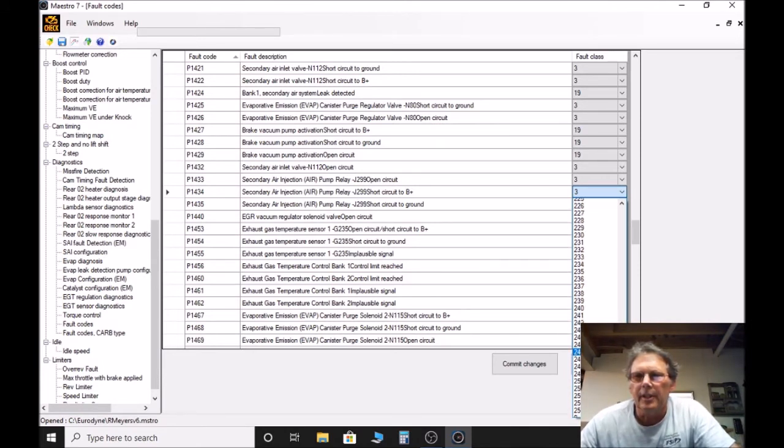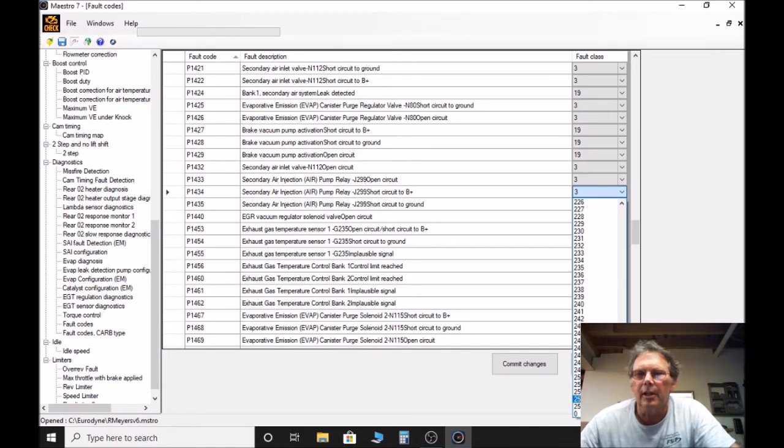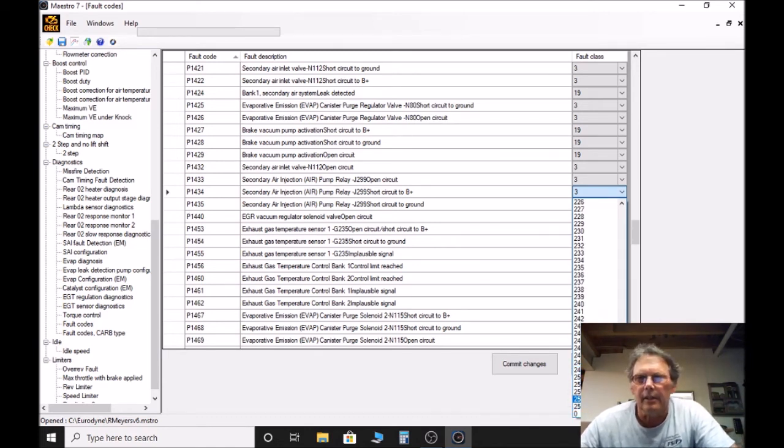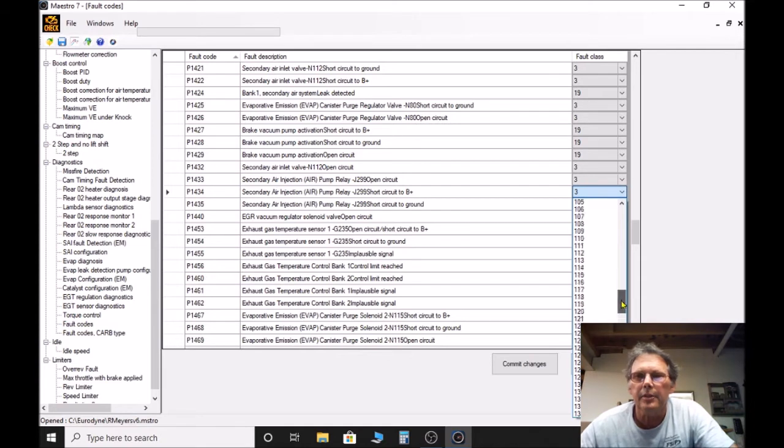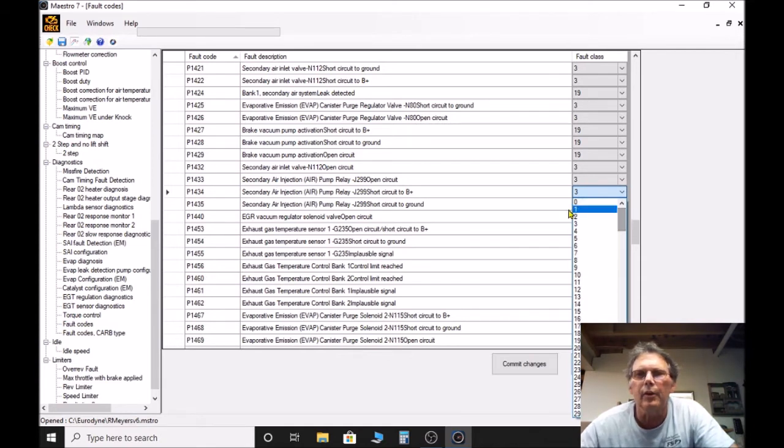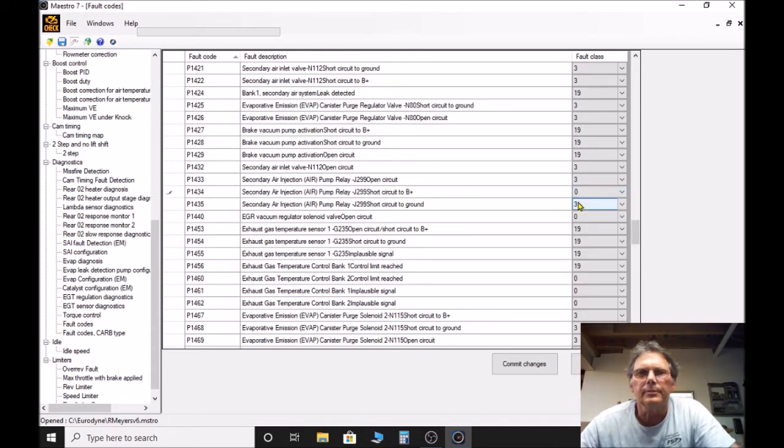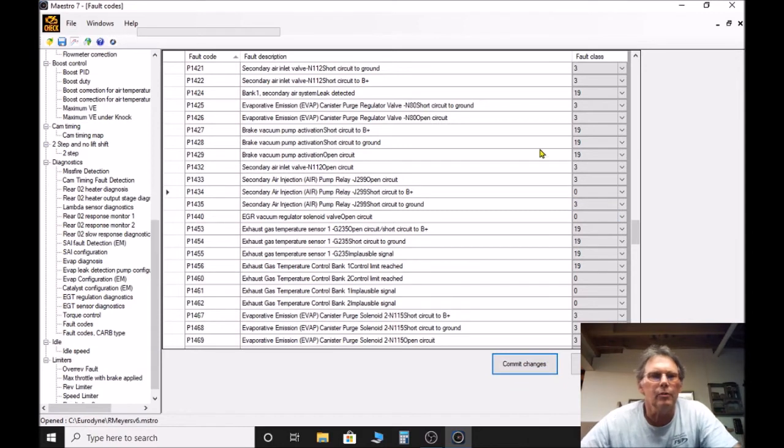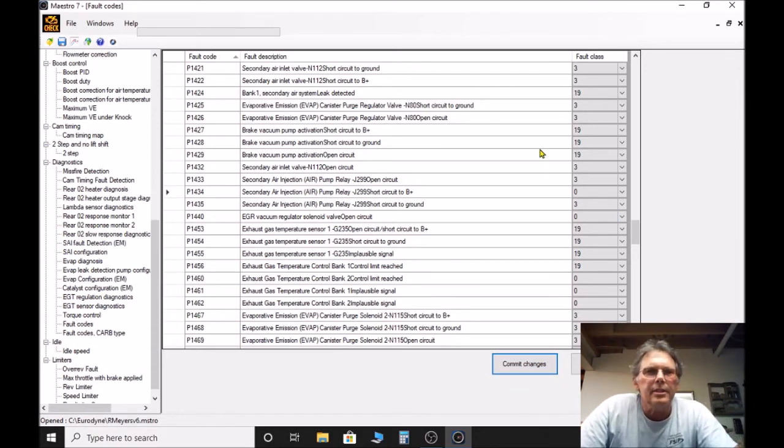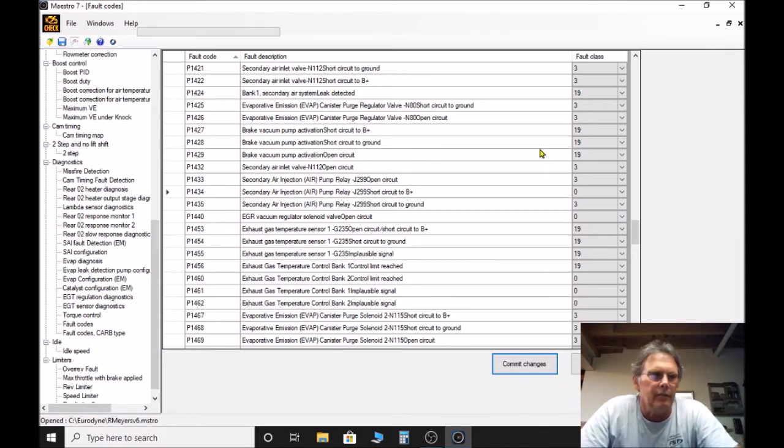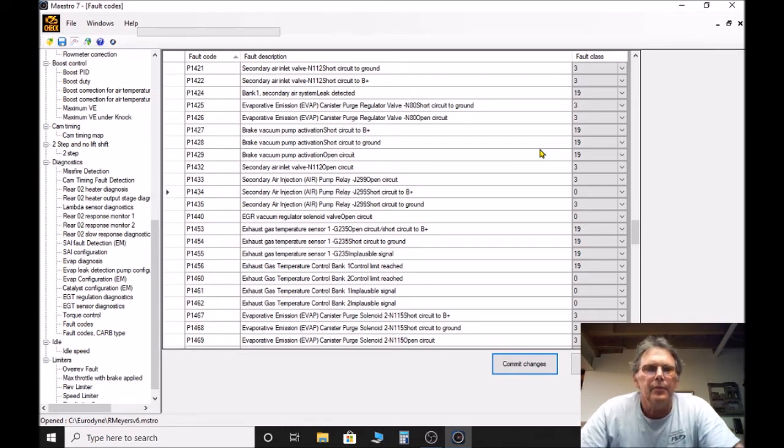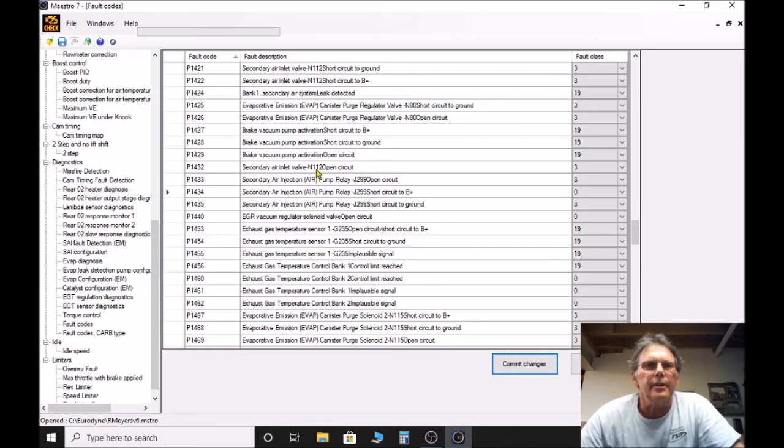The higher the number, the higher the priority basically. So this is set at three. If I want to defeat that fault code I set it at zero and then commit the changes, and that will now basically blank out or cover up that fault code. You won't get that fault code anymore.